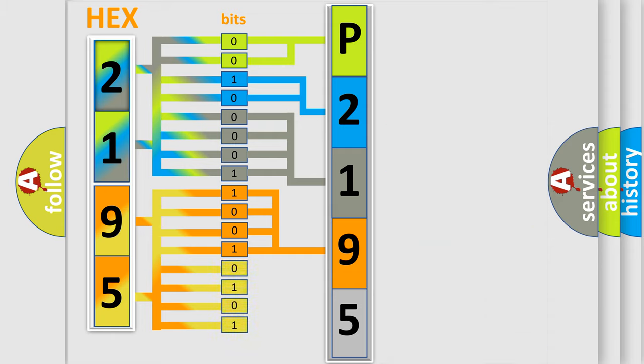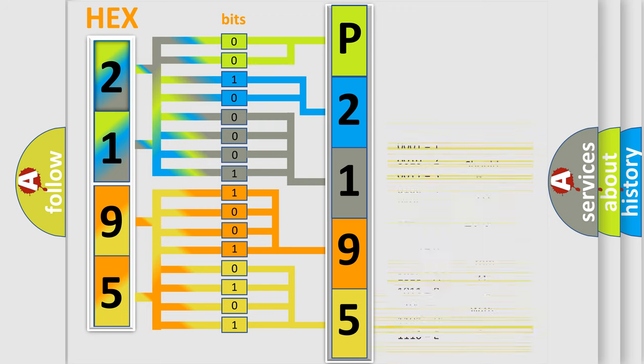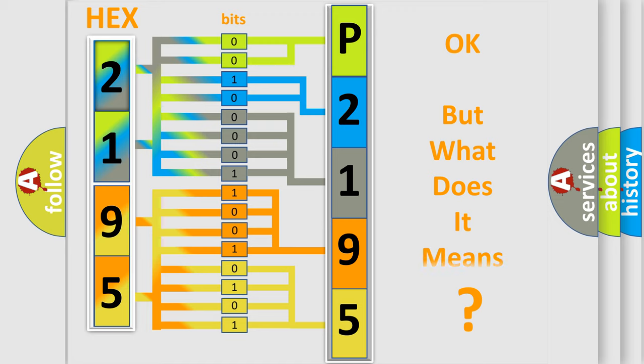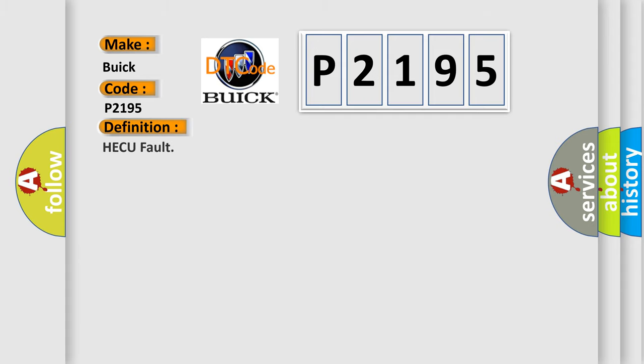A single byte conceals 256 possible combinations. We now know in what way the diagnostic tool translates the received information into a more comprehensible format. The number itself does not make sense to us if we cannot assign information about it to what it actually expresses. So, what does the diagnostic trouble code P2195 interpret specifically for Buick car manufacturers? The basic definition is HECU fault.